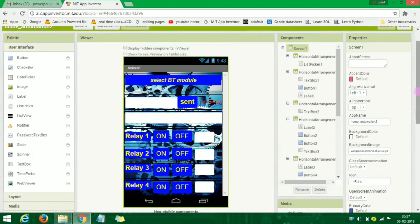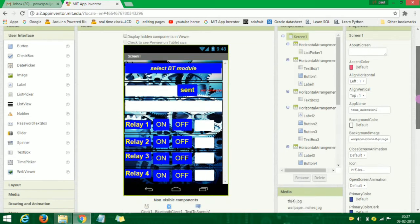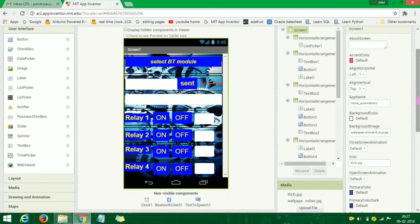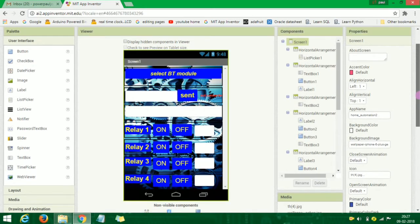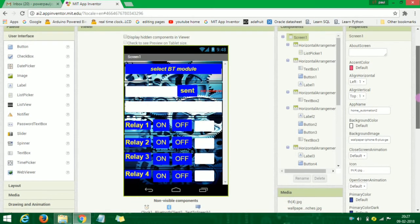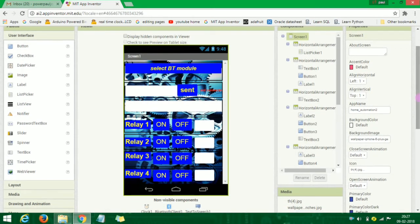If you are watching this video, you will see the Home Automation video in the description box. I will show you the link in the description box.